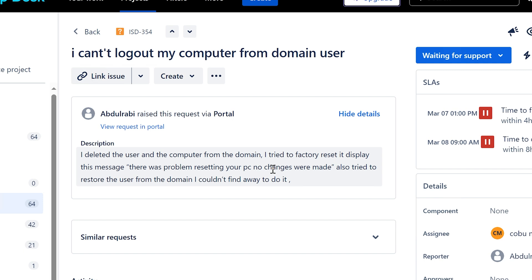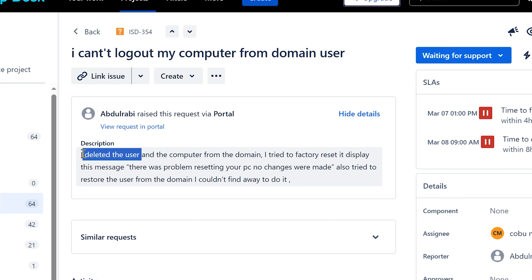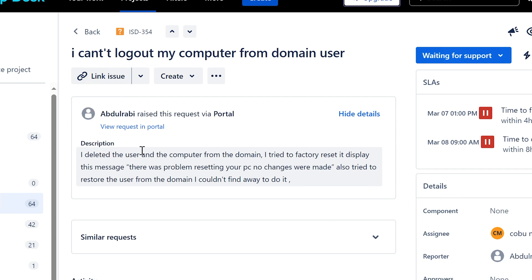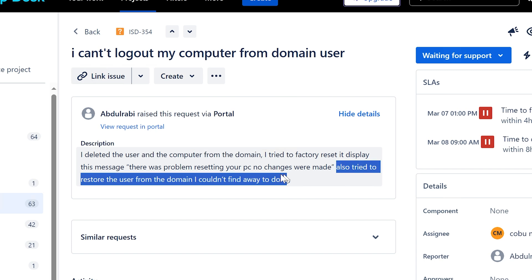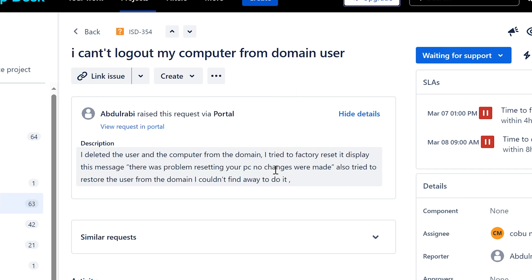So this is very tricky. If you have access to Active Directory you got to be very careful when you do any of this type of stuff. And it says here I deleted the user. Now you can no longer authenticate over a domain once you deleted the user and the computer from the domain. And you also deleted the computer from the domain. Also tried to restore the user from the main, I couldn't find a way to do it.